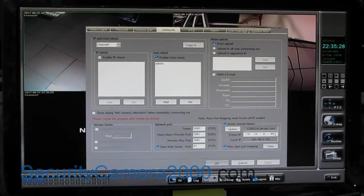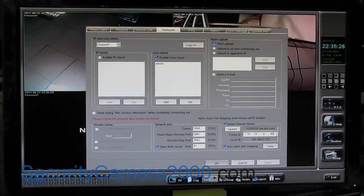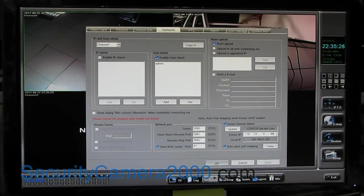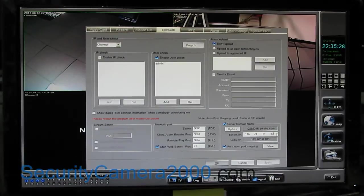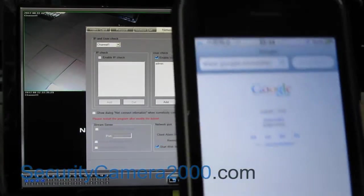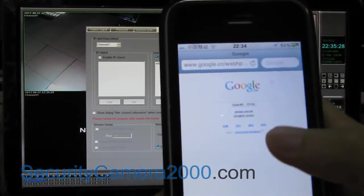After you confirm there is no problem for the network parameter and the computer can get access to the internet, now run the browser of your mobile phone.